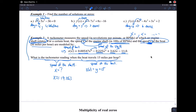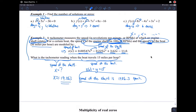But if you read the problem carefully, x is measured in hundreds of revolutions per minute. So 19.863 needs to be multiplied by 100. The speed of the shaft is 1986.3 revolutions per minute. So when the boat is traveling 15 miles per hour, the shaft is spinning at that speed.